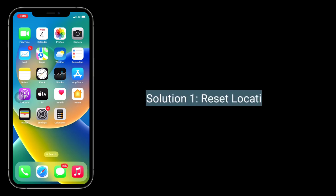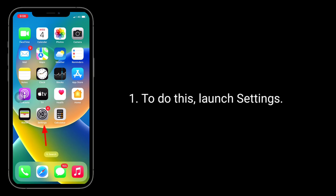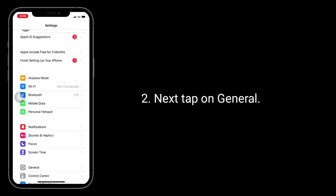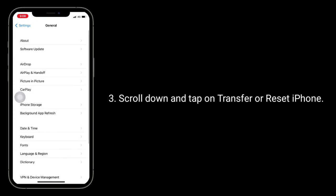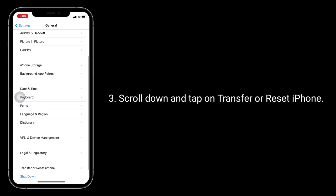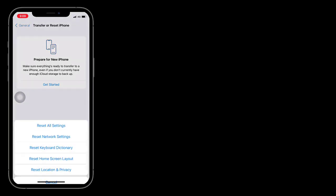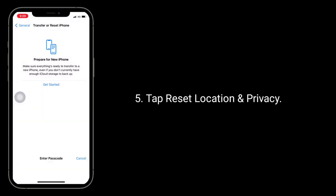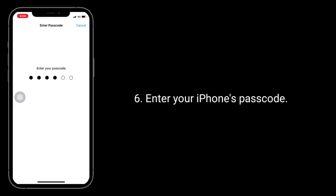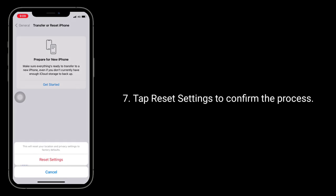The first solution is Reset Location and Privacy. To do this, launch the Settings app, then tap on General. Scroll down and tap on Transfer or Reset iPhone, then tap on Reset. Tap Reset Location and Privacy, enter your iPhone's passcode, and tap Reset Settings to confirm the process.